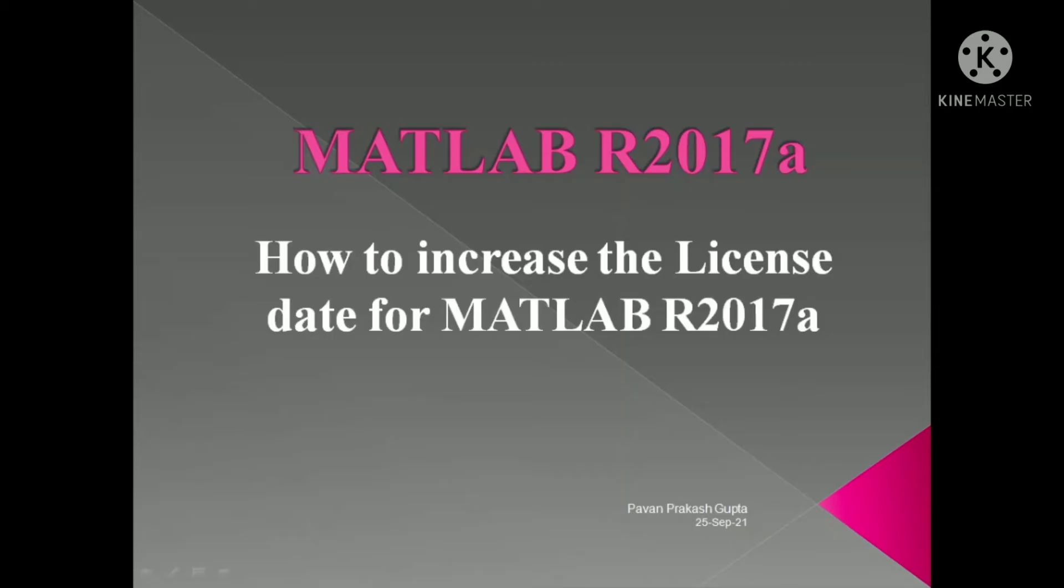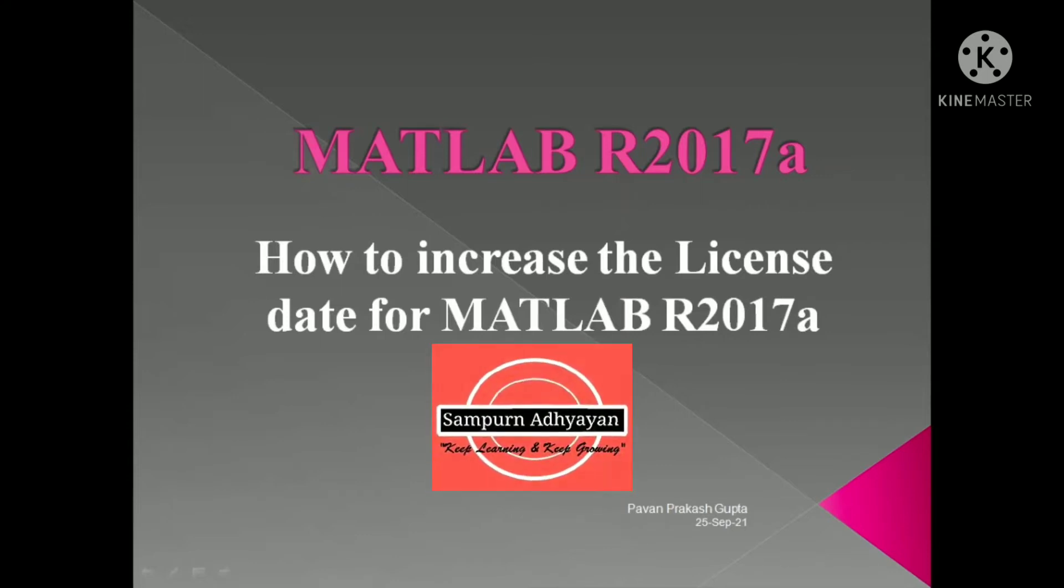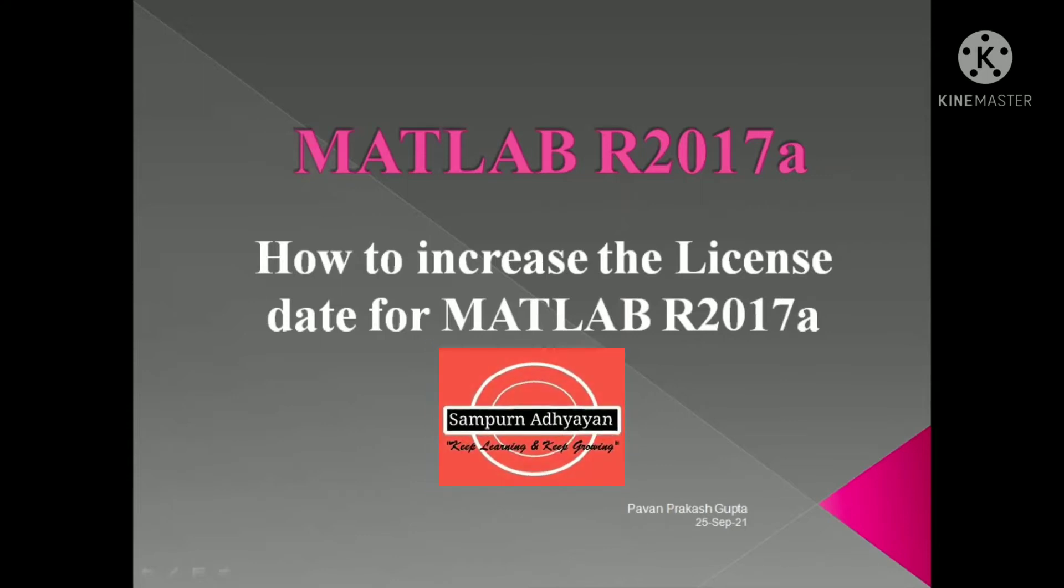Hello everyone, welcome back to the channel Sampoorn Adhyayan. This is Pavan Prakash Gupta. I am back with a new video on a very important issue which many of us face when using MATLAB.